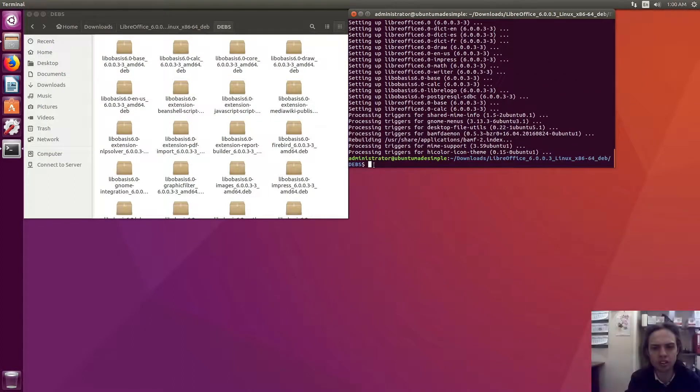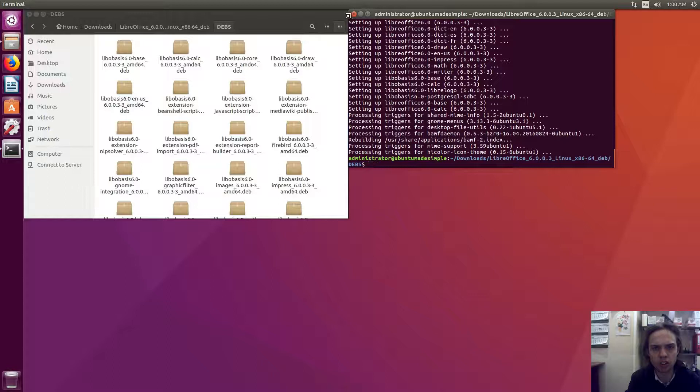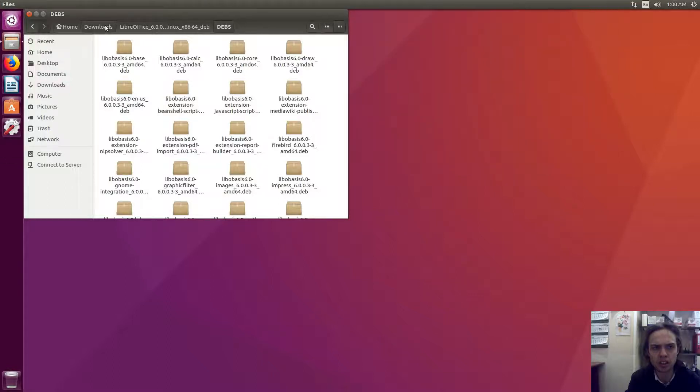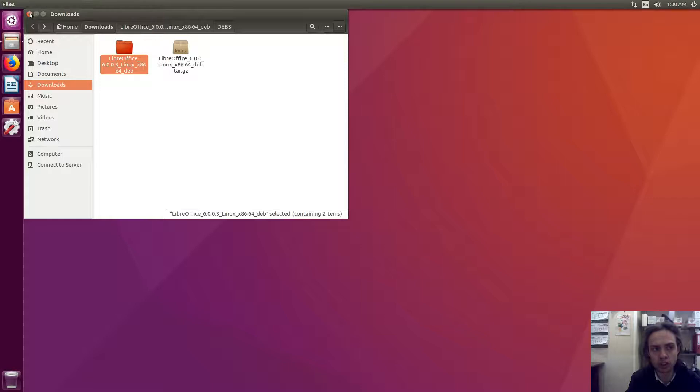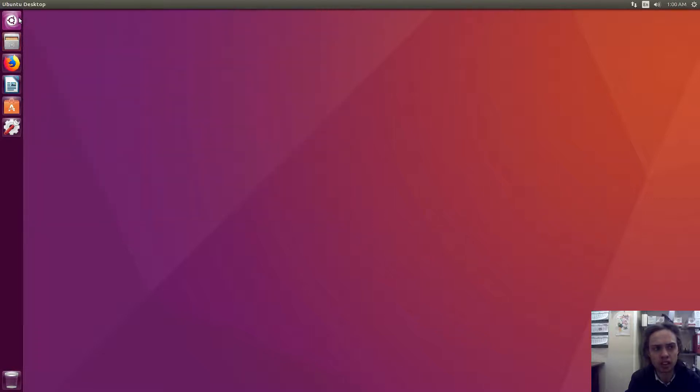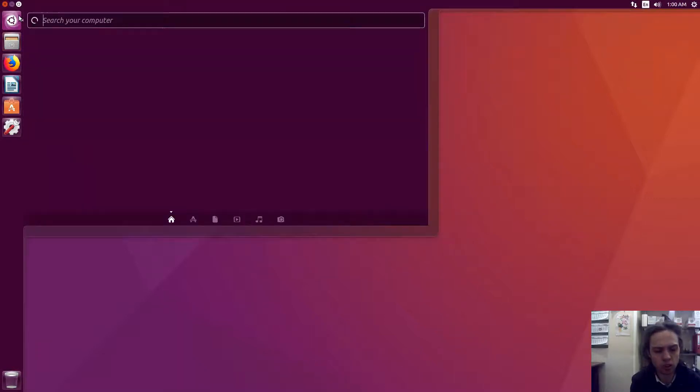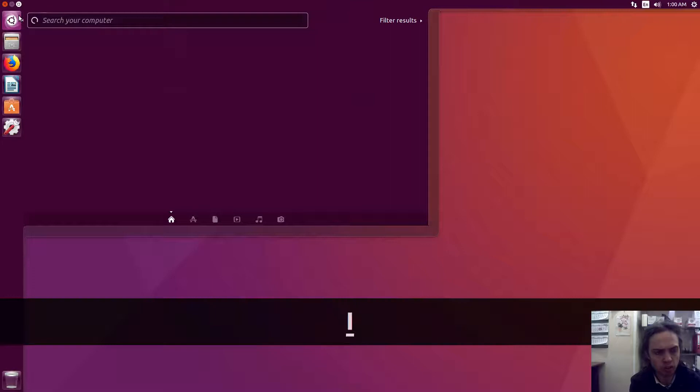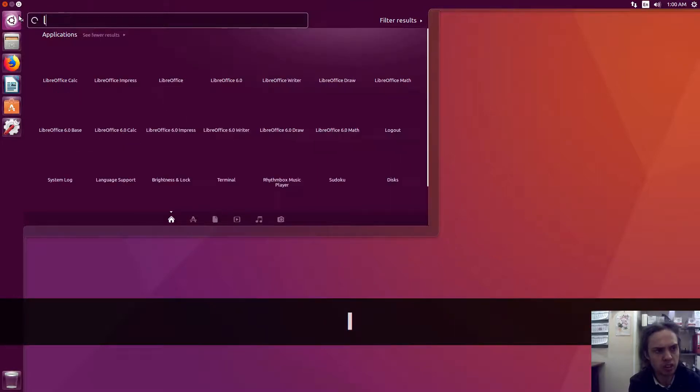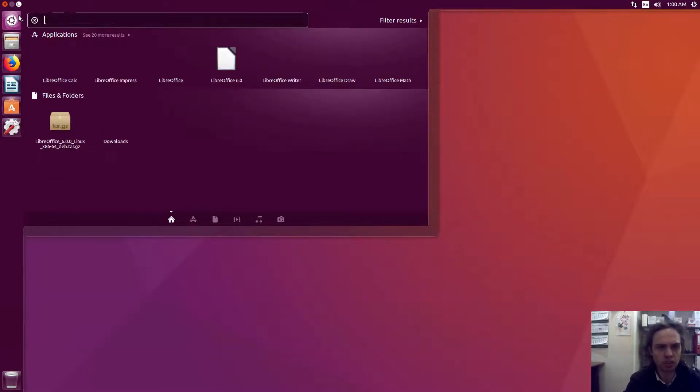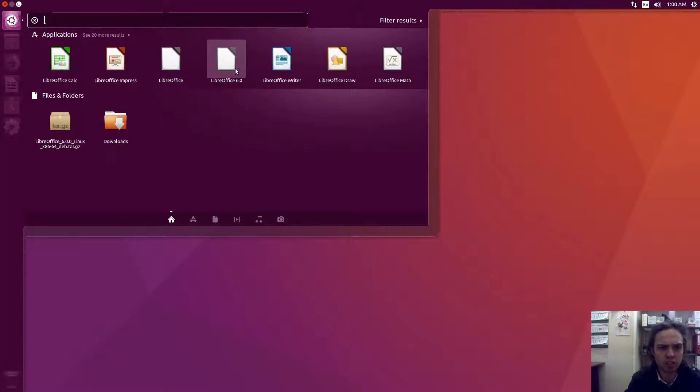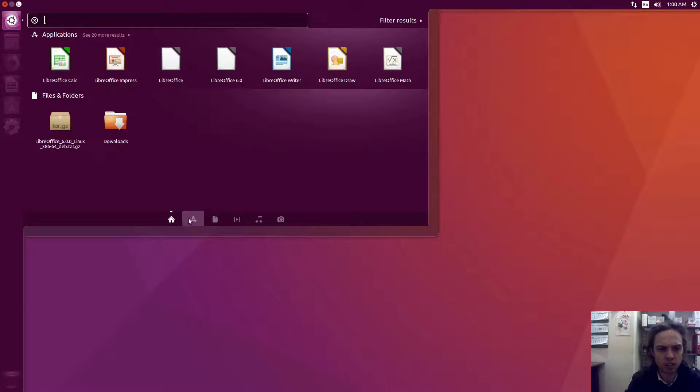Wonderful. As you can see, we're done. Now we can just close our terminal. You can remove these packages. You don't need them any longer. Now you can just go to your menu and type in LibreOffice. As you can see, you have two versions and many packages.